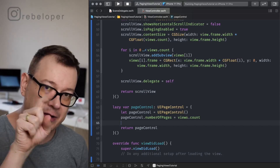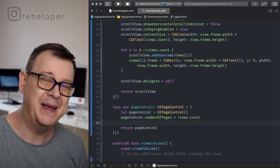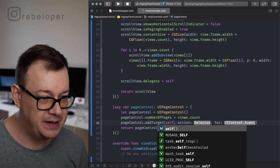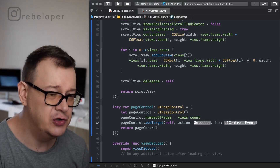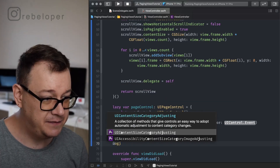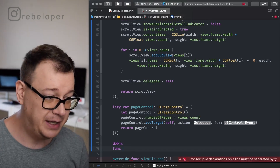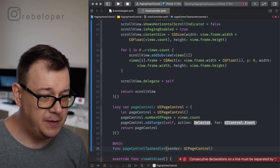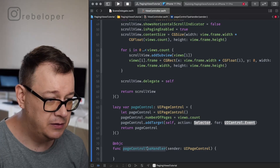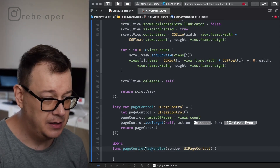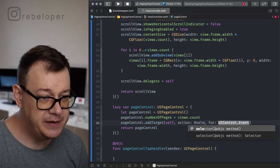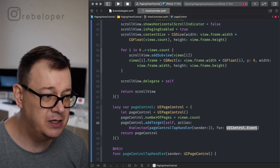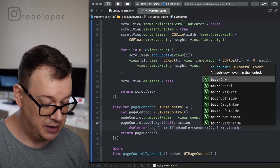We want to add a target whenever the page control changes. So pageControl dot addTarget with self, selector pointing to a new @objc function called pageControlTapHandler(sender:) of type UIPageControl, and control event touchUpInside. In that handler, when the page control is tapped and released, we scroll our scroll view: scrollView dot scrollTo(horizontalPage: sender dot currentPage, animated: true).